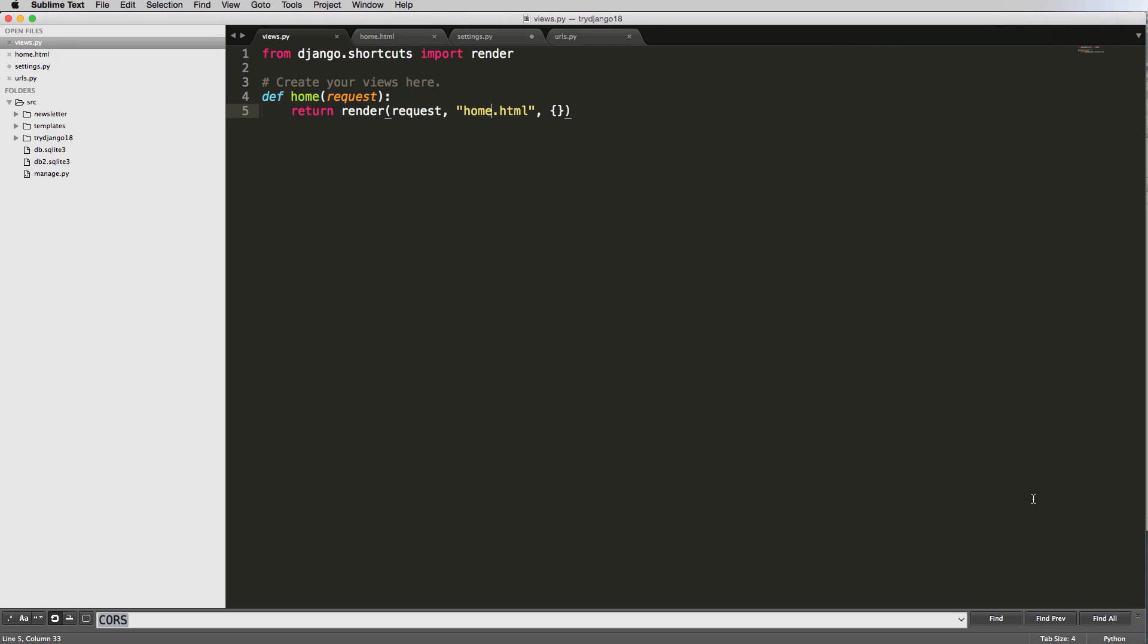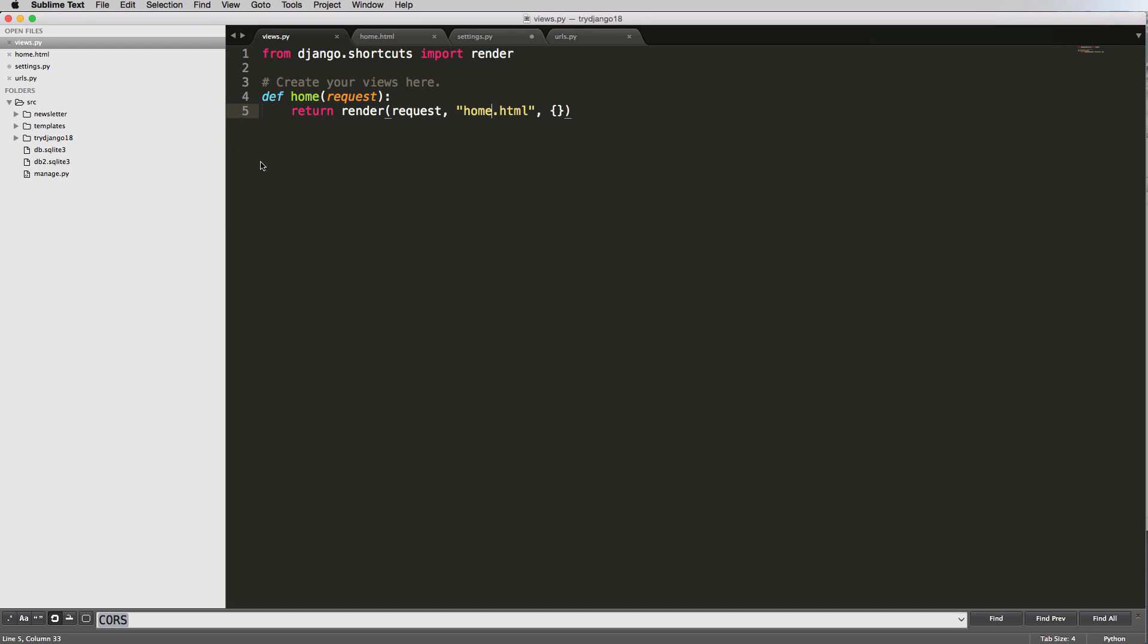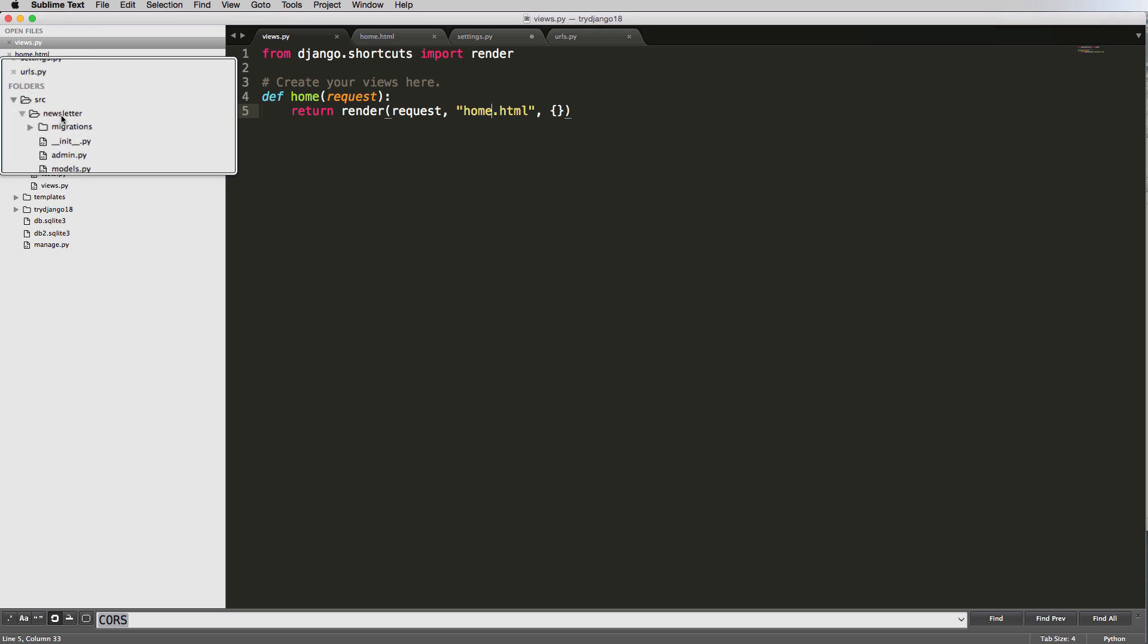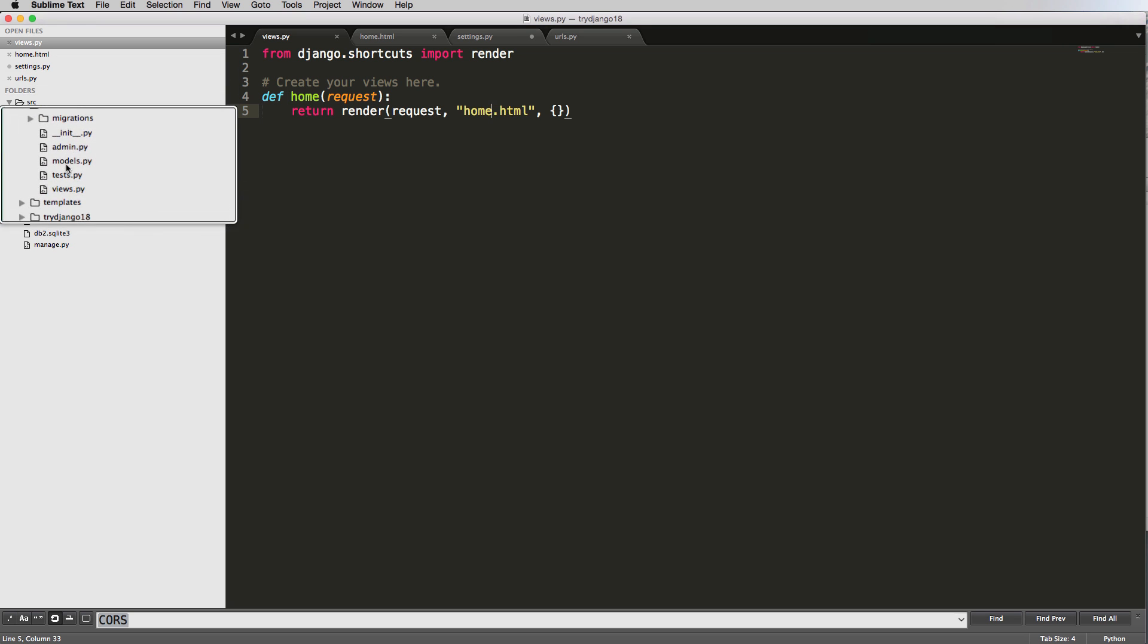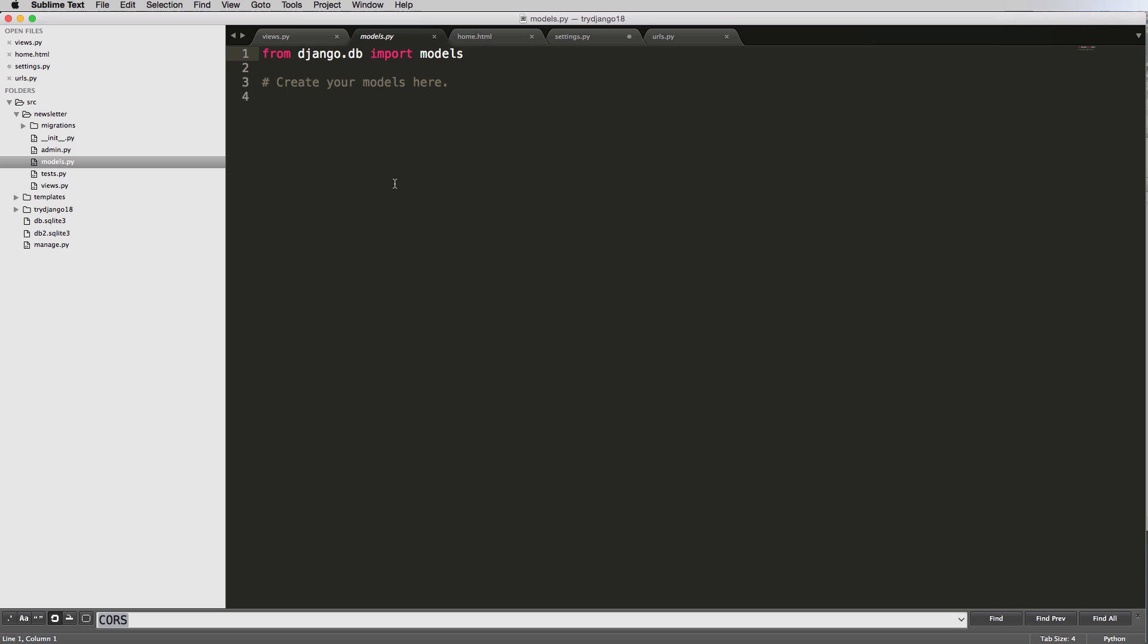So now that we've figured out how to actually show a template by using a Python function called a view, and getting to that view because of our URLs, we now want to think about how do we actually store data in our database. What we do here is we go into our apps, and we go into a file called models.py. This is actually where we'll be storing all of our data.